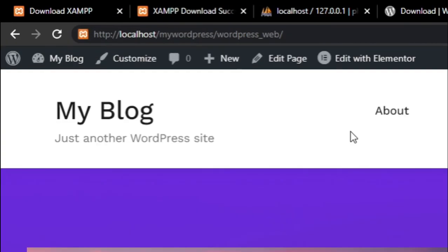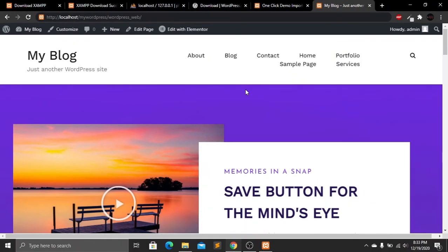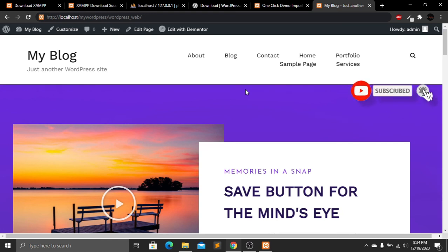That's it! You can see we have successfully installed WordPress on our localhost computer using XAMPP software. In the next tutorial, I'll show you how to move this WordPress site from localhost to a live server. I hope you enjoyed this tutorial. Please subscribe, like this video, and press the bell icon for future videos. Comment below if you have any questions — see you in the next tutorial!